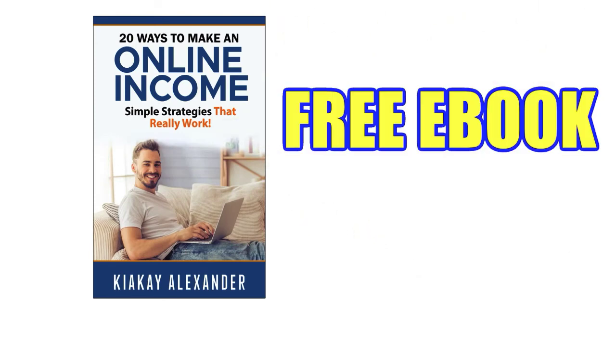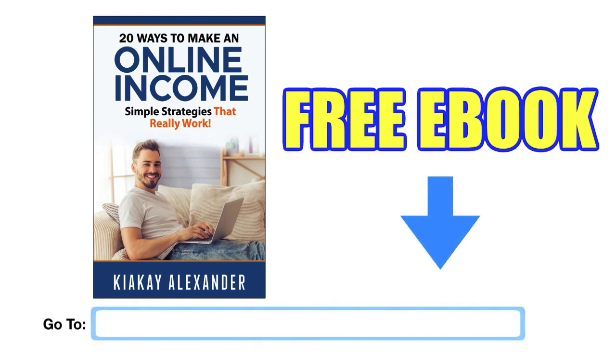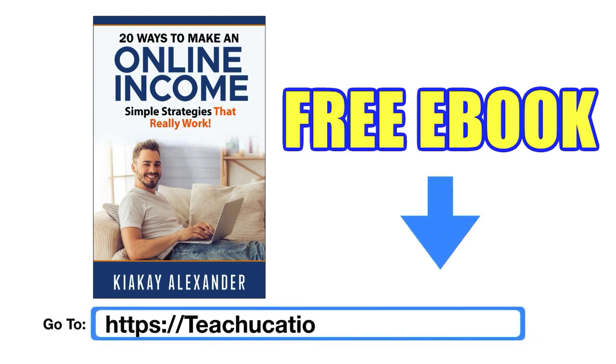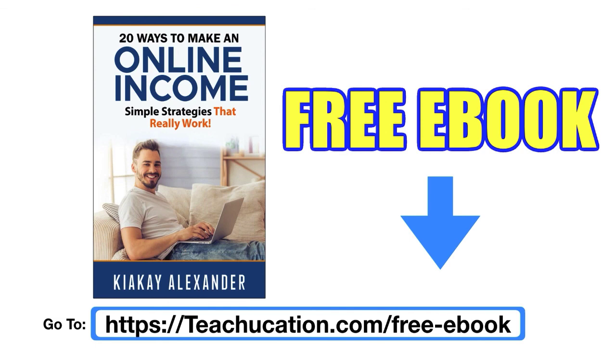Hi, quick announcement. We're super excited about this new e-book titled 20 Ways to Make an Online Income. If you're stuck thinking about different ways that you can work from home, get this free e-book. It's real simple. All you do is visit teachucation.com slash free e-book, and we'll send it right out to you. You can also click a link in the description below.